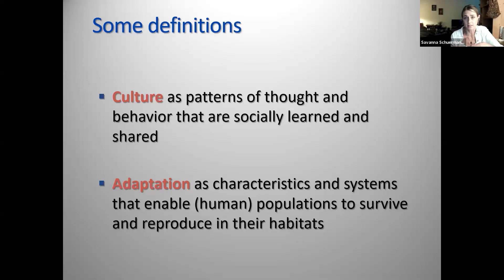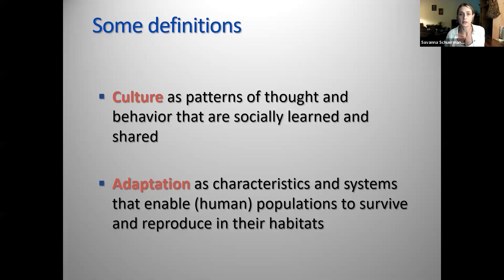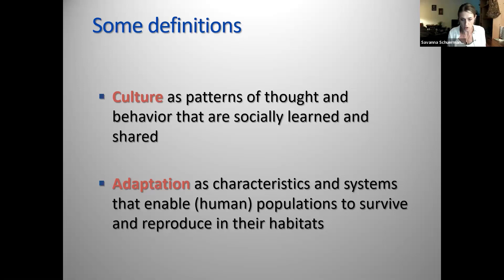Adaptation refers to characteristics and systems that enable human populations to survive and reproduce in their habitats. Different cultural forms around the world have arisen through adapting to their particular environments. The Inuit have specialized ways for hunting marine life under Arctic sea ice. In the Brazilian Amazon, the Aquana use blowguns that shoot poison darts at prey in the trees. You're only well adapted in relation to the environment you inhabit.